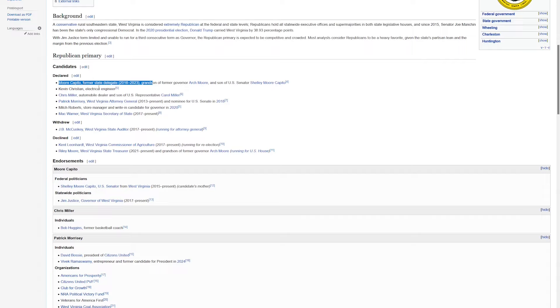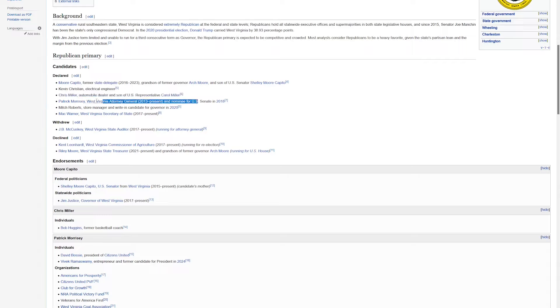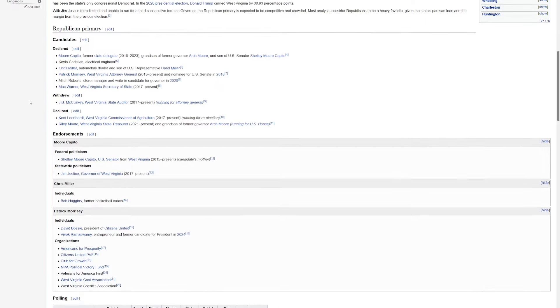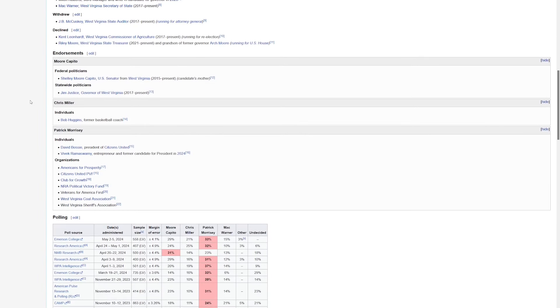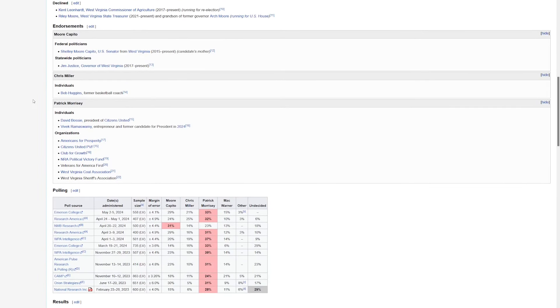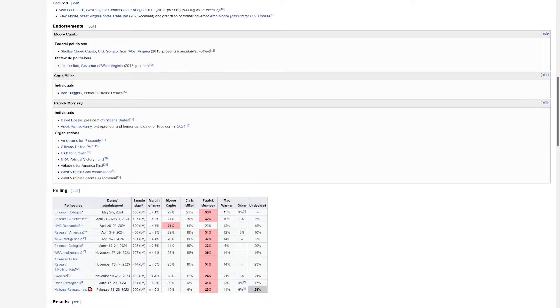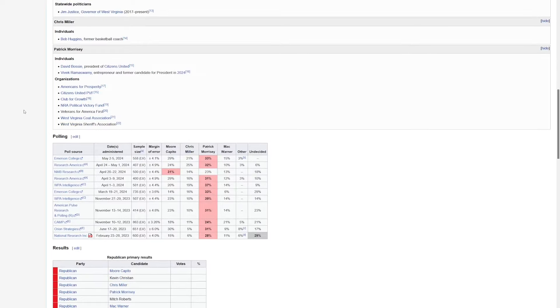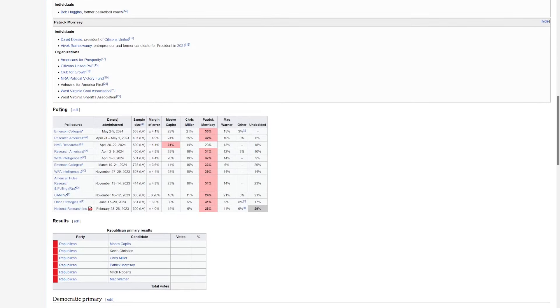Now believe it or not, there's actually another son of a current West Virginia politician running for governor. Chris Miller is the son of current U.S. Rep. Carol Miller. And we have Patrick Morrisey, who's the current Attorney General, and Mac Warner, who's the current Secretary of State. There's probably a lot more endorsements than are listed here, but Moore Capito did secure the endorsement of Governor Jim Justice. That could be a valuable endorsement. He also does, of course, have the endorsement of his own mother. And as far as I can tell, I did not find a Donald Trump endorsement in this race.